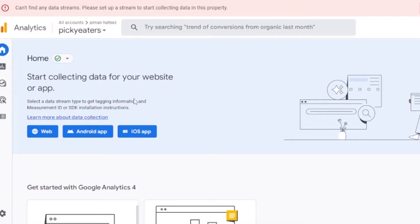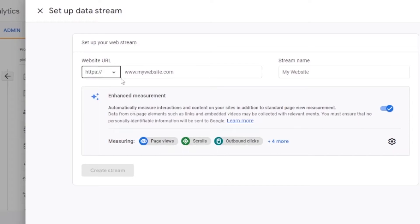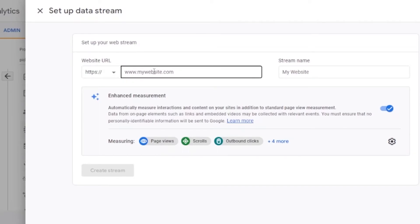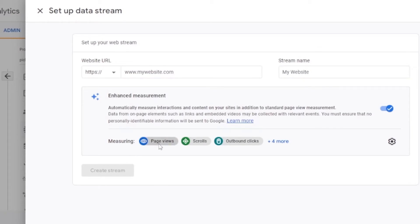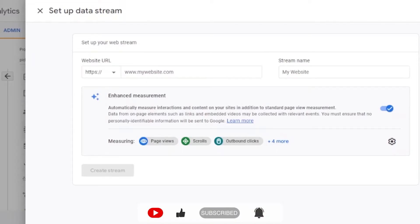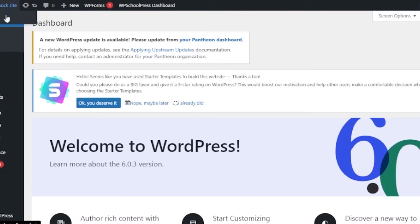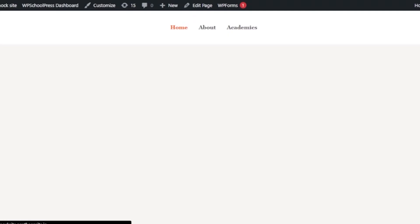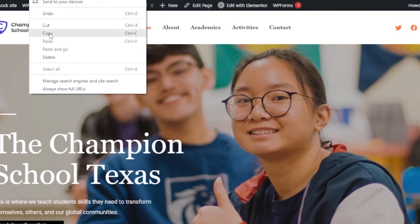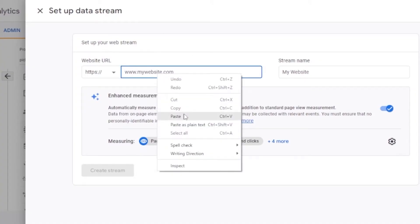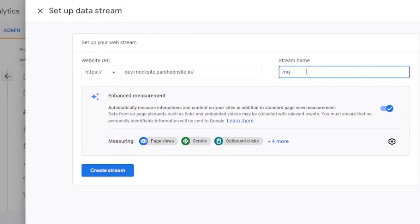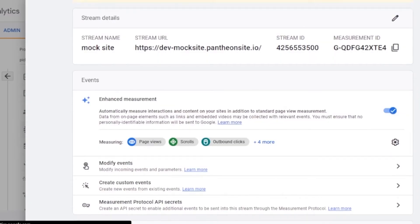Now I need to start collecting data for my website. There are three options: Web, Android app, and iOS app. I'm going with Web. In the web section, I add the URL of my website — I'm going to my WordPress website, copying the URL, and pasting it into Analytics. I also add my stream name — I've named it 'Moxide.' Then I click 'Create Stream' and my data stream has been created.